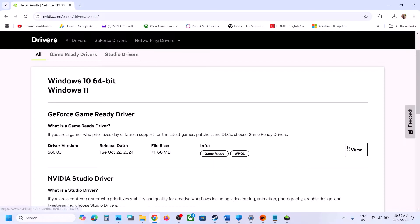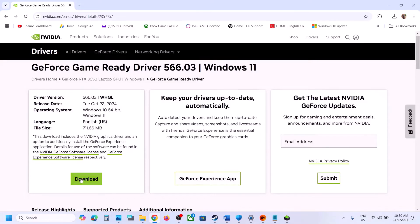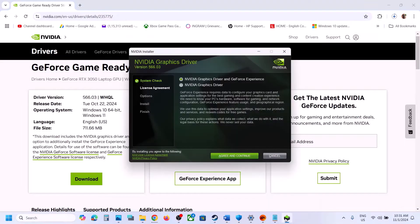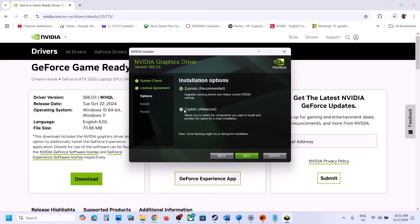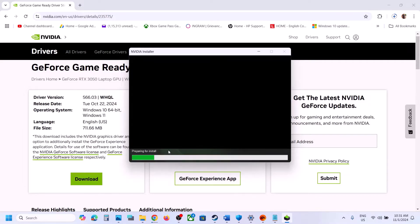Click View, then click Download. Once the download is complete, run the EXE file, click Yes to allow, click OK, and you'll see the setup screen. Click Agree and Continue, then select the Custom install option and click Next. Put a check on the box which says Perform a Clean Installation — make sure you check that — then click Next and let the installation complete.